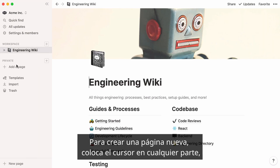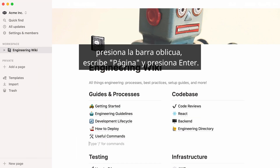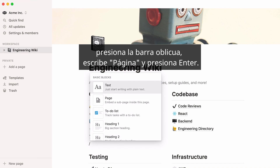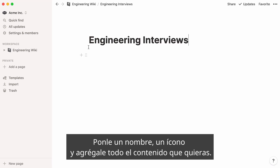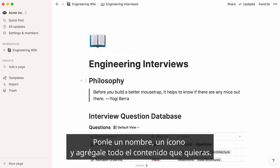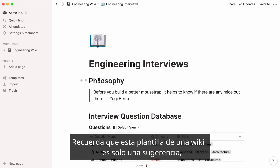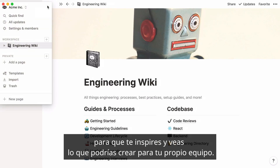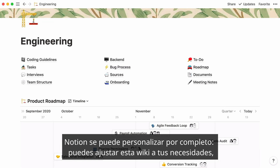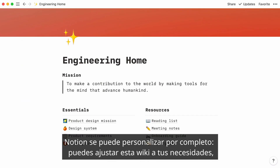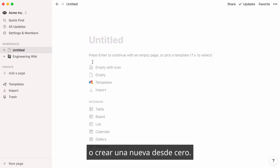To create a new page, place your cursor wherever you want, hit the forward slash key, then type 'page' and press Enter. A new blank page is created — give it a name, an icon, and add all the content you want. Remember, this engineering wiki template is just a suggestion to help you visualize what you could build for your own team. Notion is highly customizable, so you can shape this team wiki to your needs, or simply create a new one from scratch.